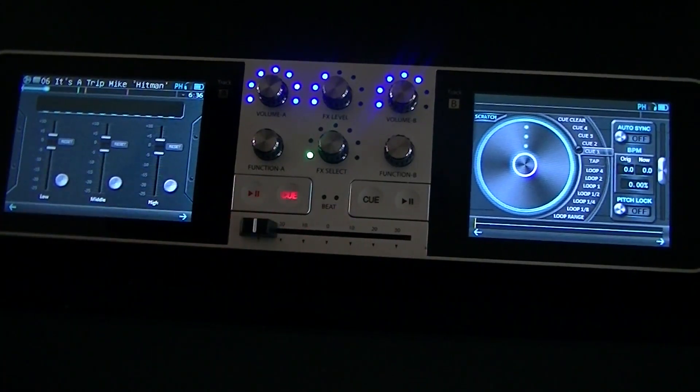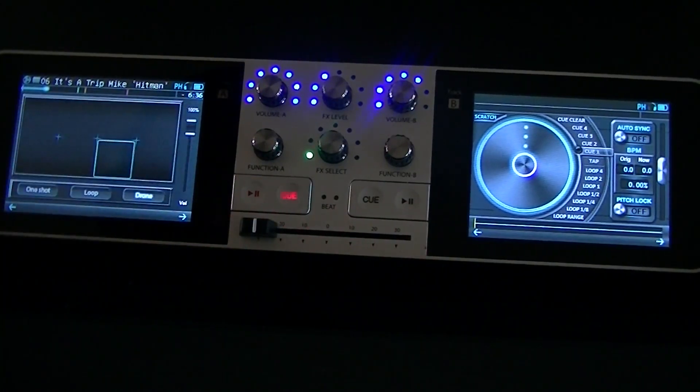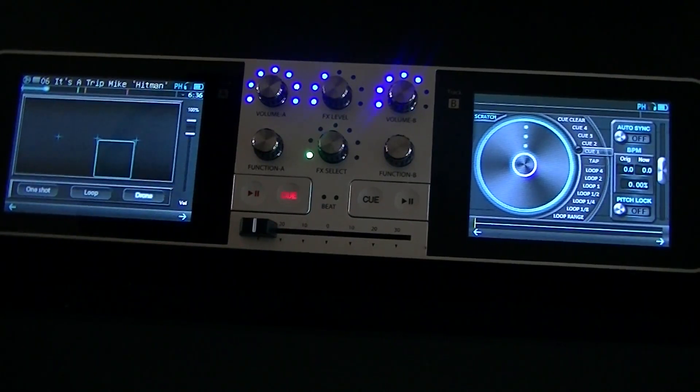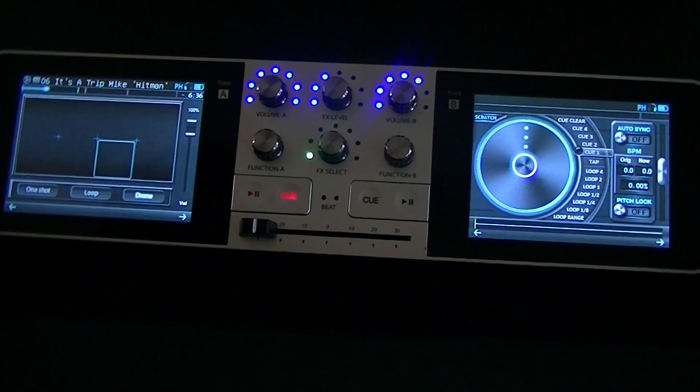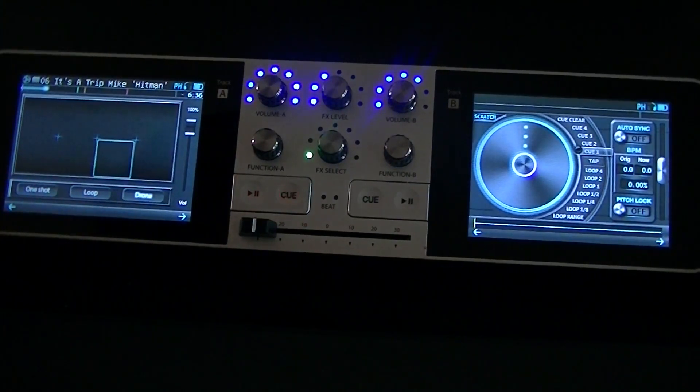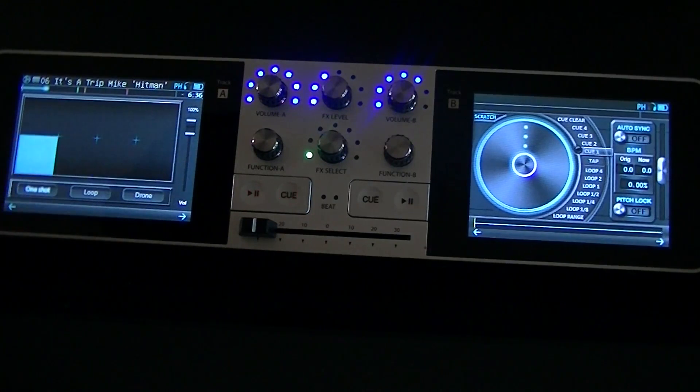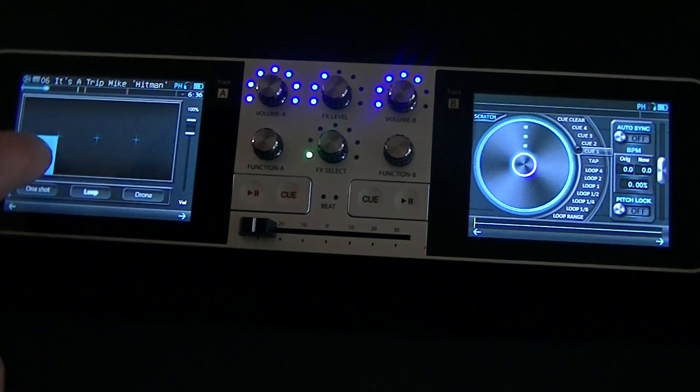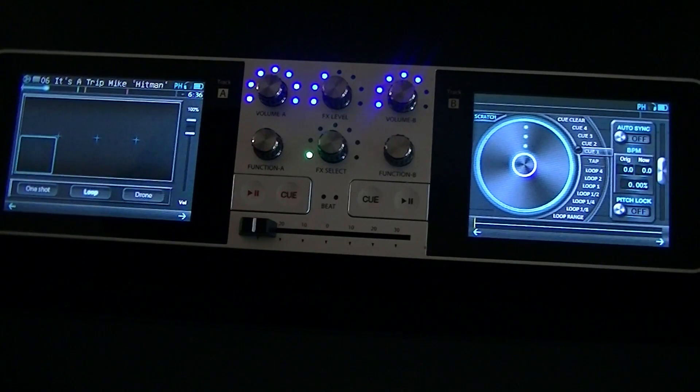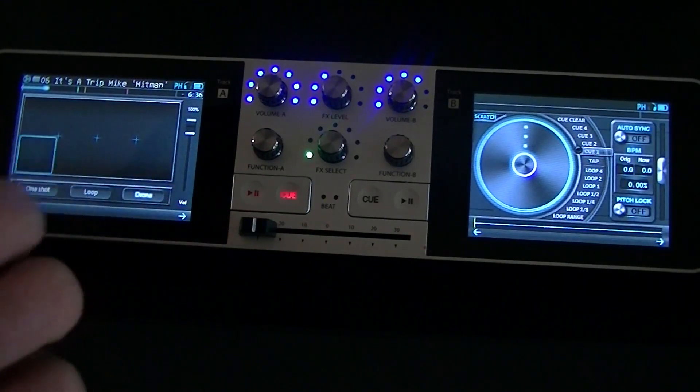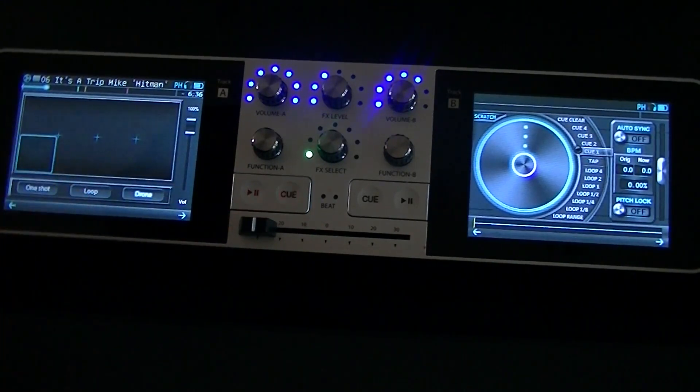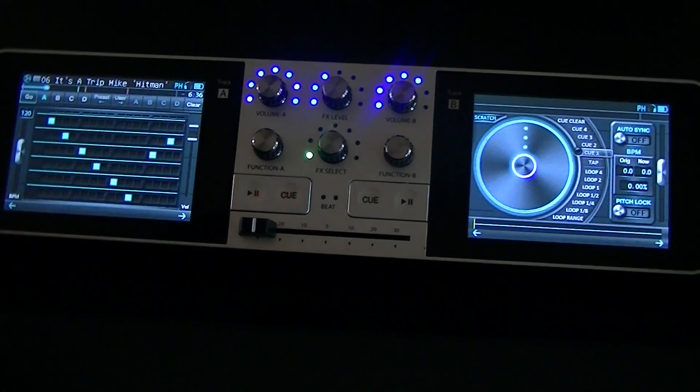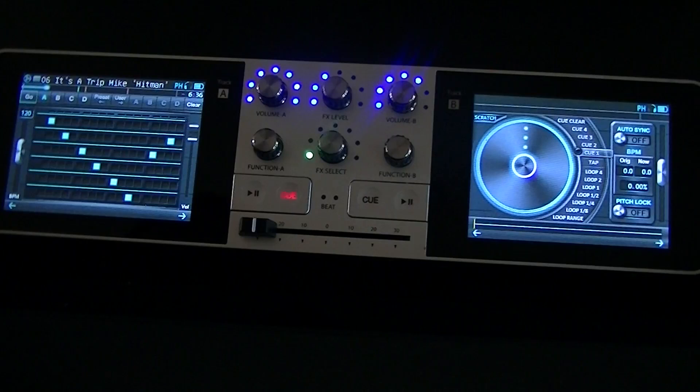As I bring this back up, the EQ comes back up. You come onto the sample pads now. You can load your own samples—they have to be in WAV format—and there's 24 pads. One shots will play to the end of the sample, loop will go in time to the track you're playing, and drone will play for as long as your finger is on the sample pad.